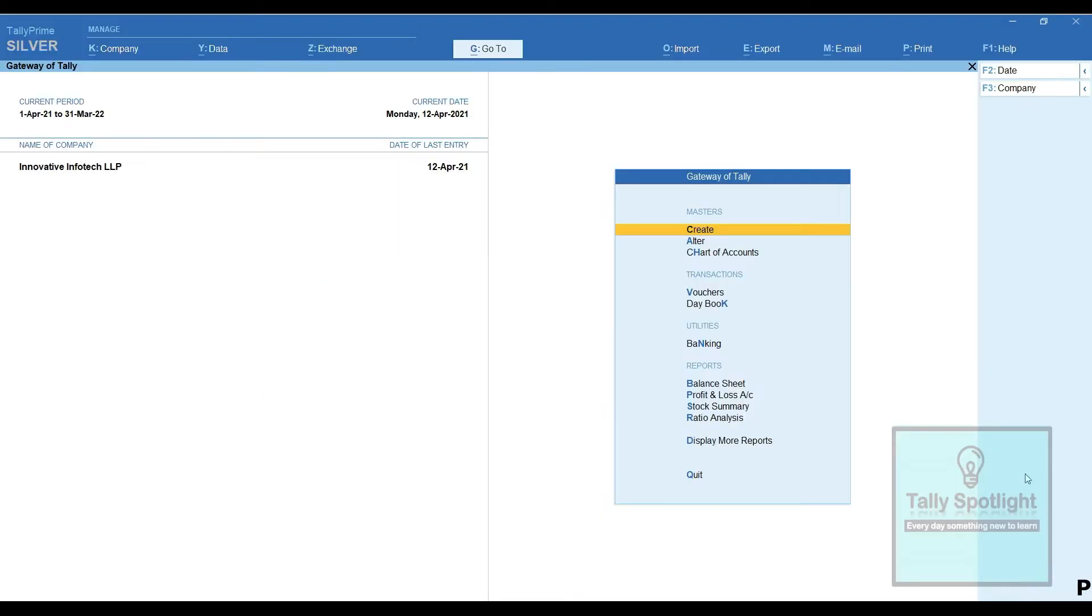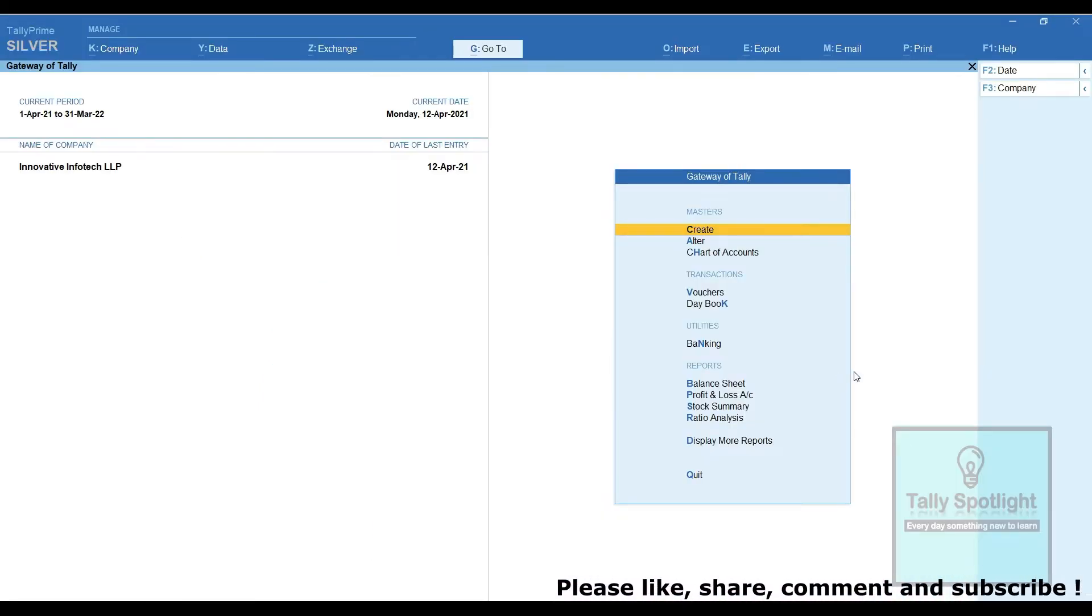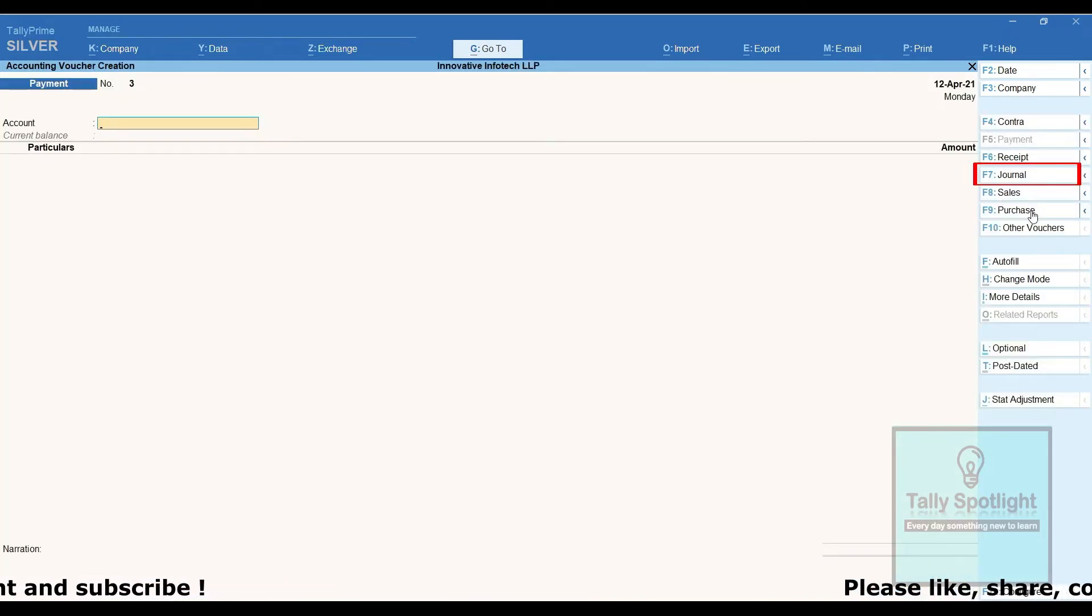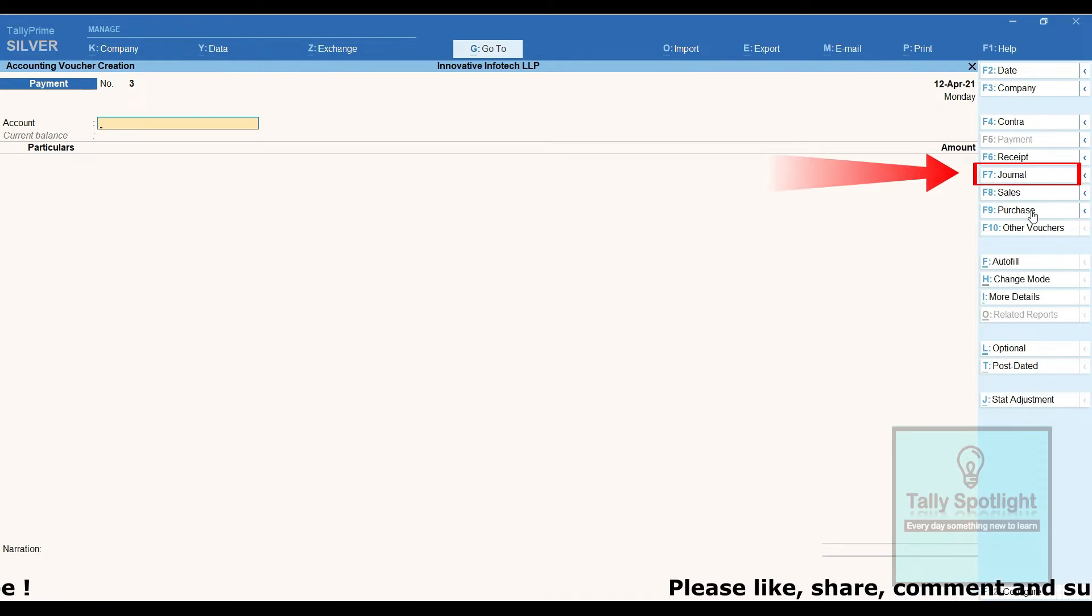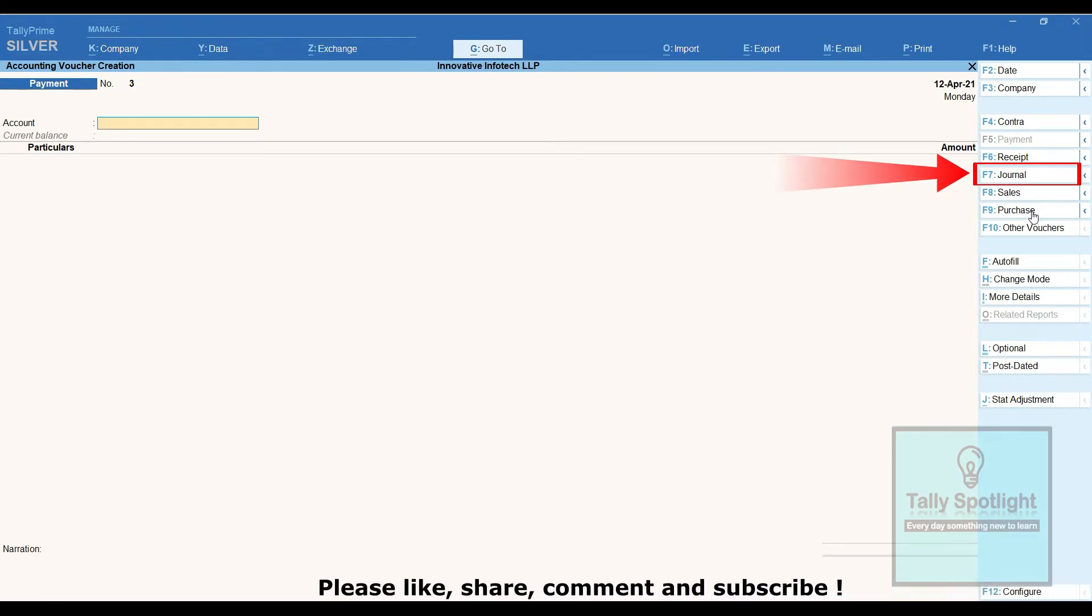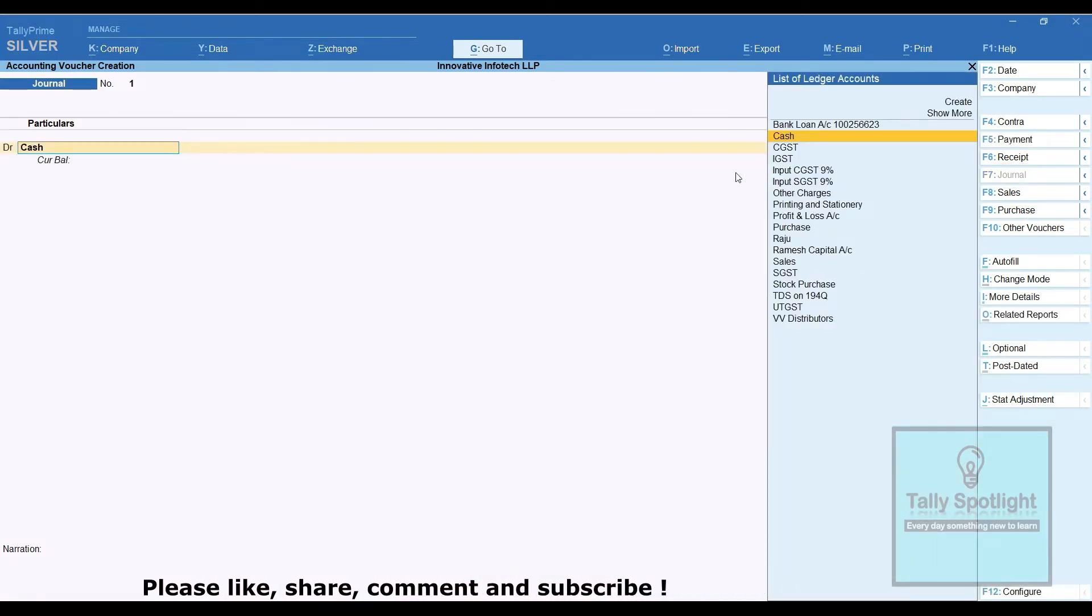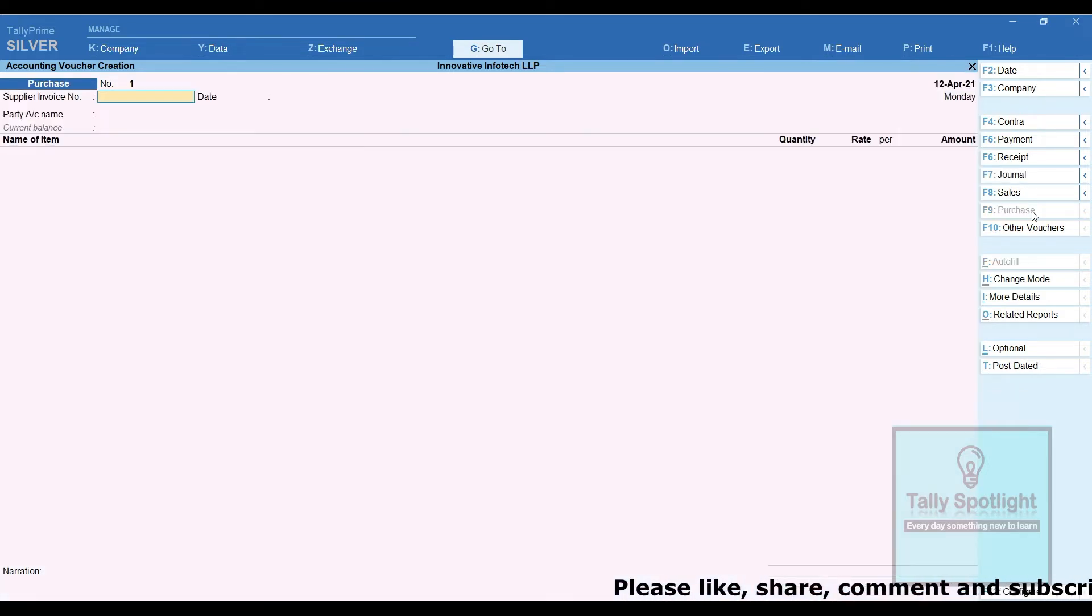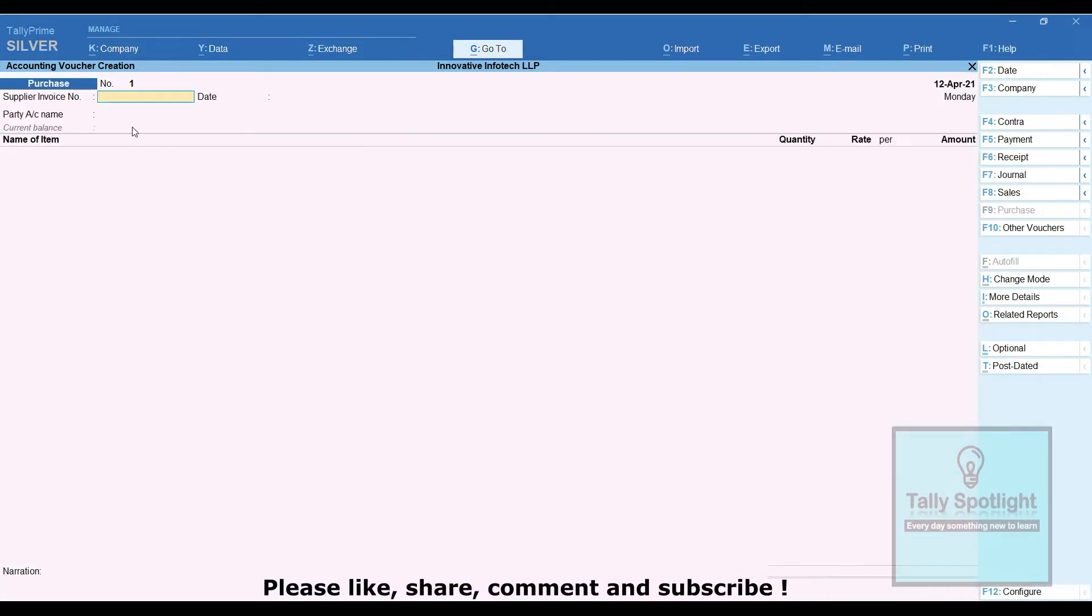Now let's see practically in TallyPrime application. We are in Gateway of Tally screen, click on vouchers voucher creation screen. We can see right inside button bar, we are going to click on journal or shortcut key F7. In this journal voucher, we can't see any reference number or date by default.